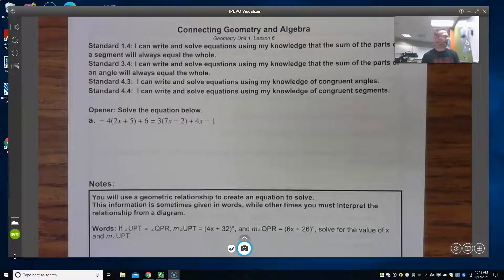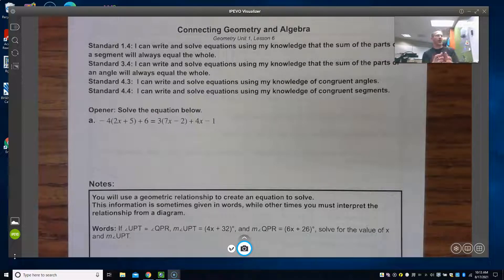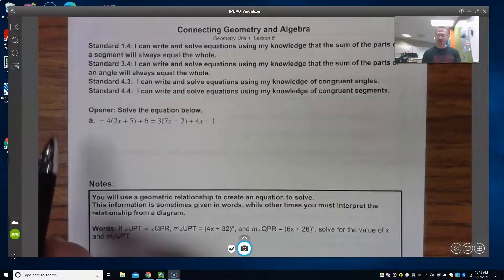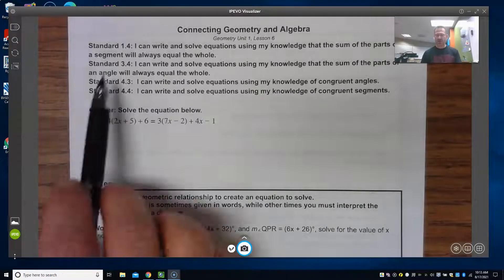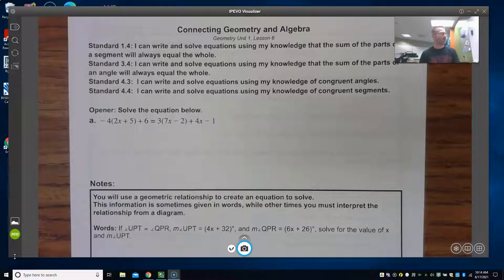Today we are going to wrap up Unit 1. Our lesson is connecting geometry and algebra — we're going to take a lot of the concepts we've already talked about and connect them to the algebra processes you learned last year. Looking at the standards, standard 1.4: I can write and solve equations using my knowledge that the sum of the parts of a segment will always equal the whole.